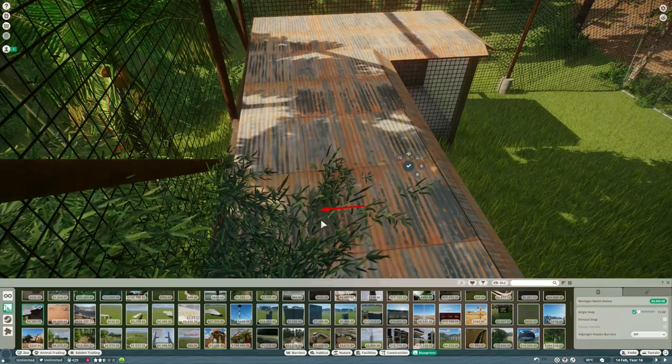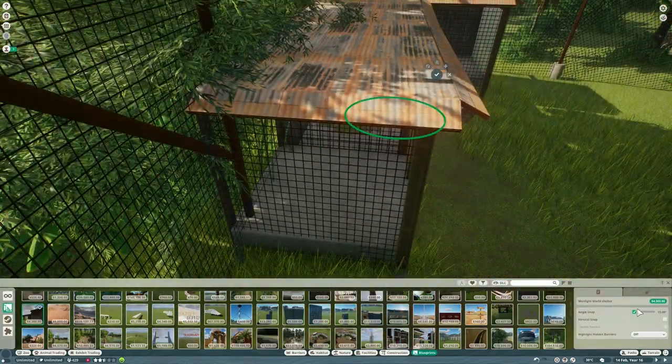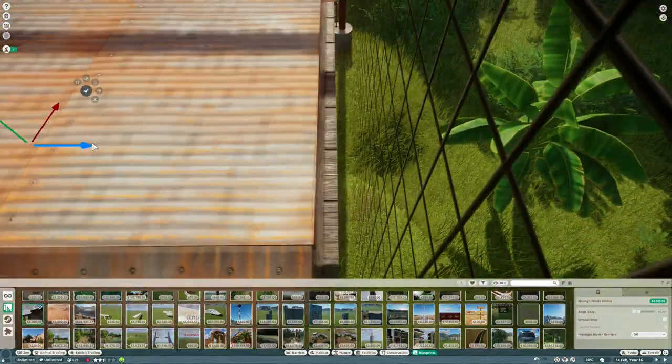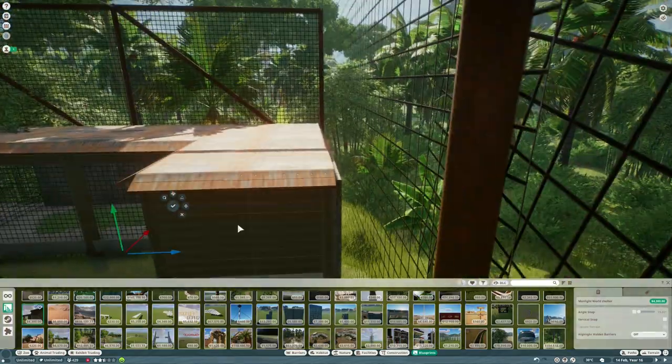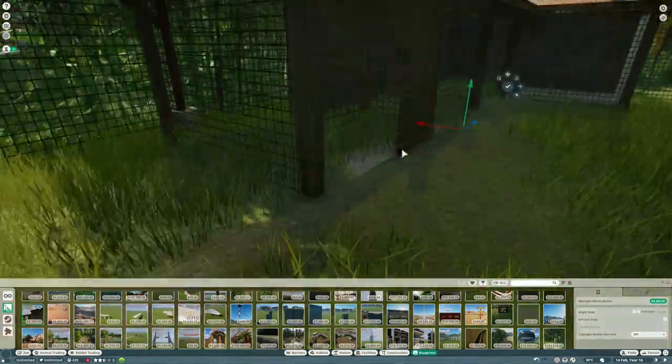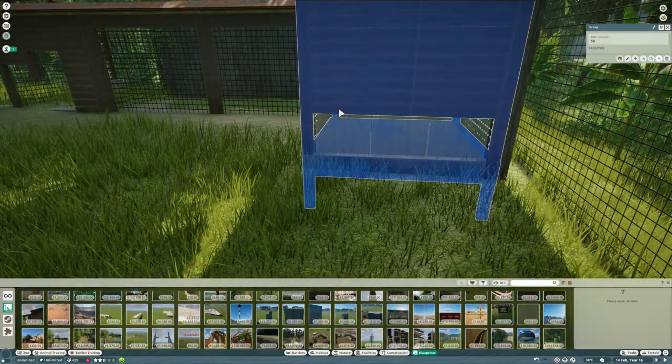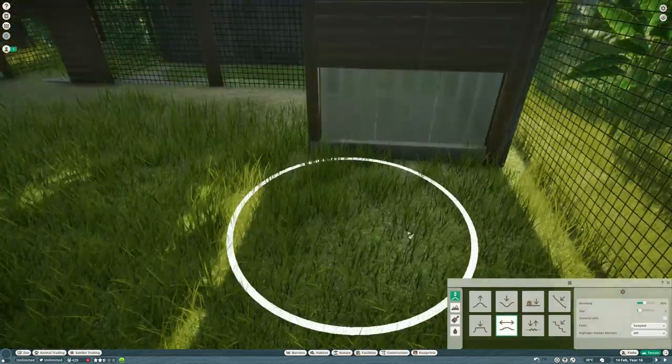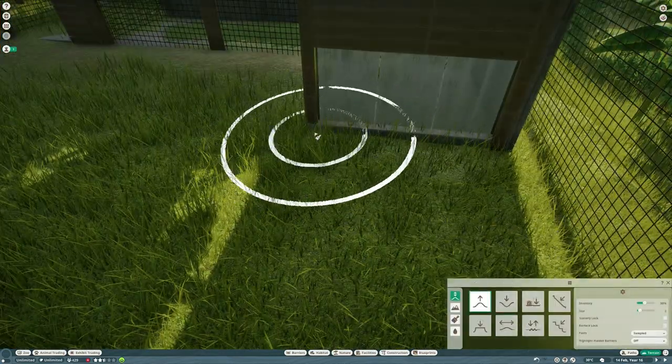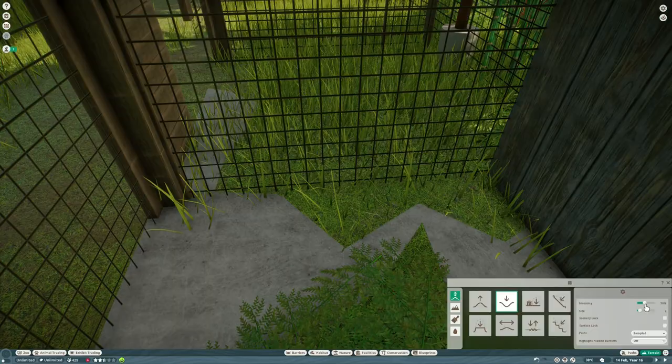Then we're going to put in this shelter which I actually took from the raccoon habitat because I thought it would suit the fox habitat as well. And it's just one that's going to sit right at the back of the habitat. It's not something you're really supposed to notice.